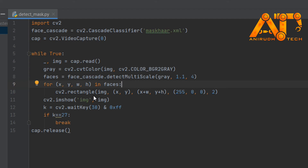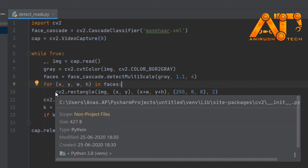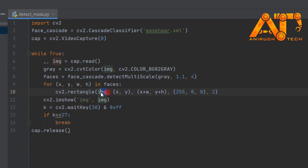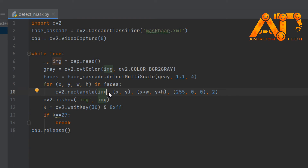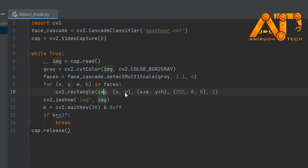Now we are looping over the faces for drawing rectangles over the faces with mask. The first argument is the image — and it is not the grayscale image. We are not processing the image here; we just want to draw rectangles on the live image, so this image is from the live capturing video. The next coordinate is x, y — the starting coordinates of the rectangle, represented as a tuple of two values. Next is the end point coordinates of the rectangle. Next is color — here you can see RGB value 255, 0, 0, that means blue color. And 2 is the thickness of our rectangle's border line.